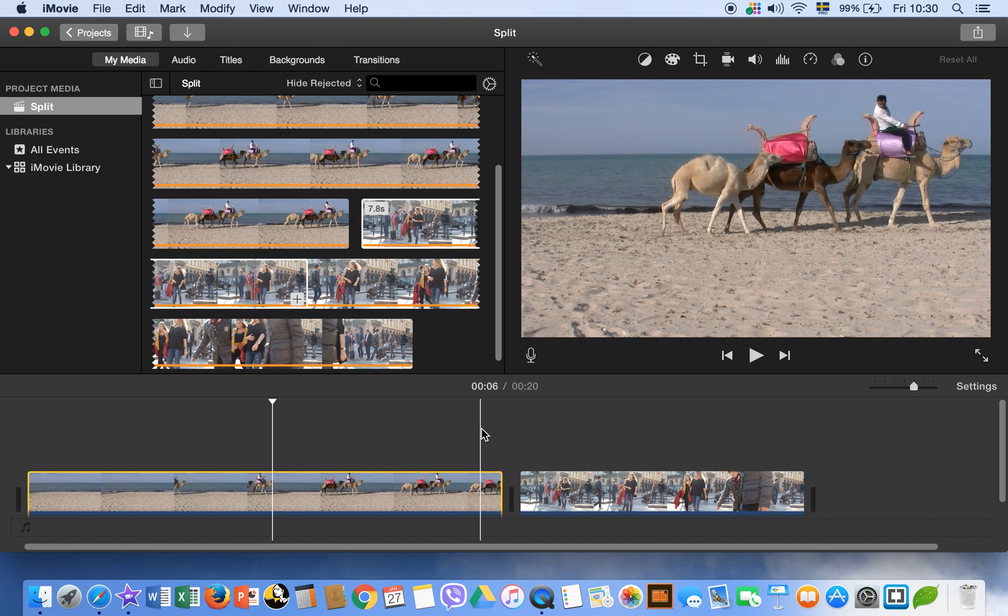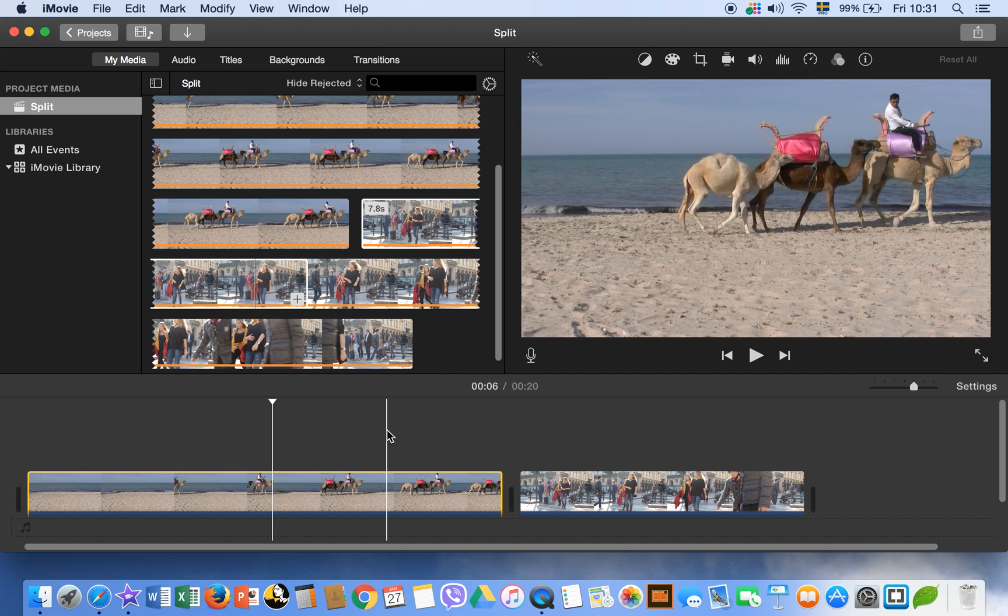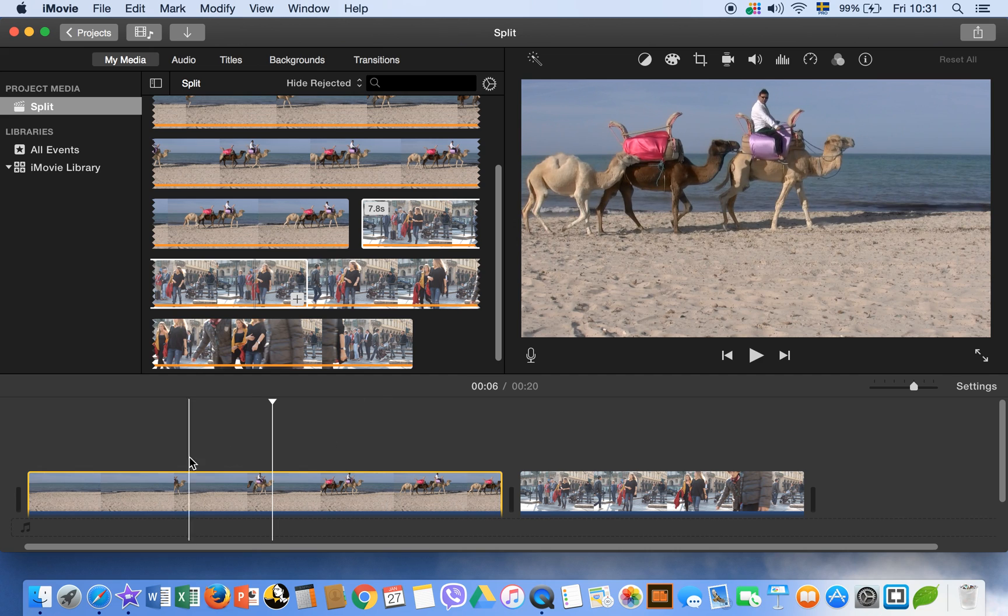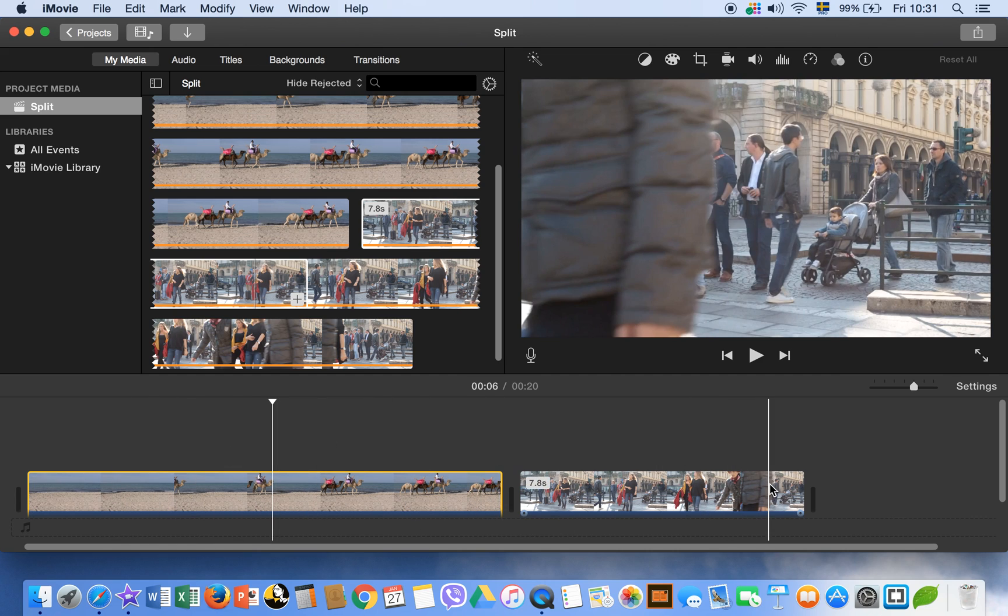So these are the ways to split a clip in iMovie and insert and connect different clips in your iMovie project timeline.